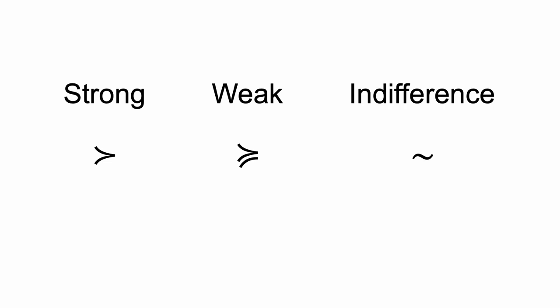The third is indifference. Indifference occurs when an agent considers that each option is as good as the other or that the agent is indifferent between the options. We represent indifference with this symbol.